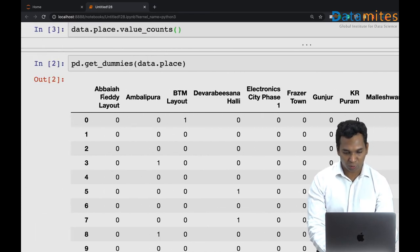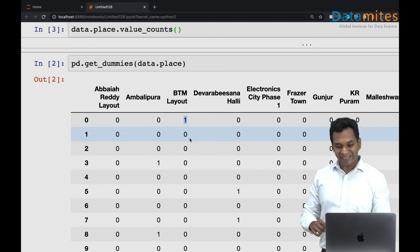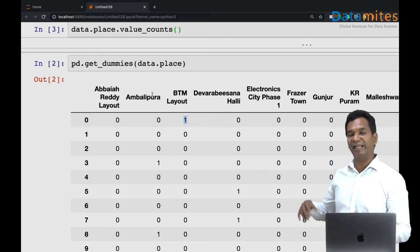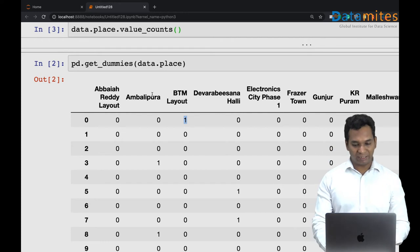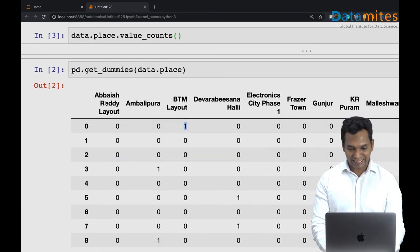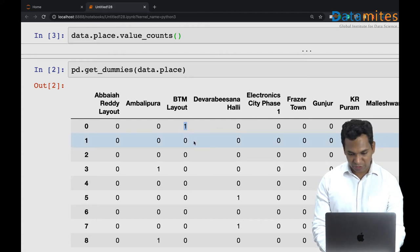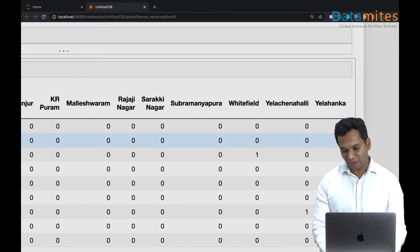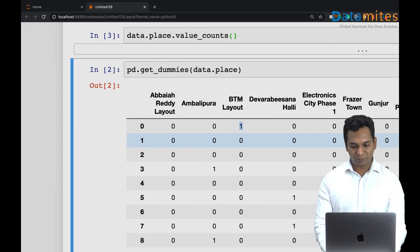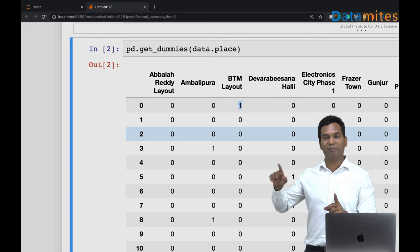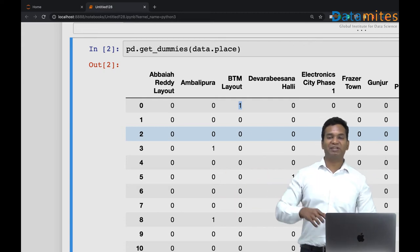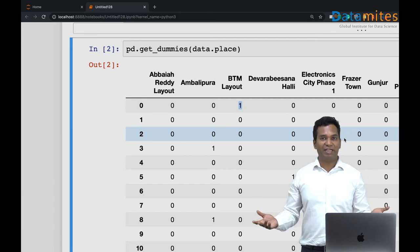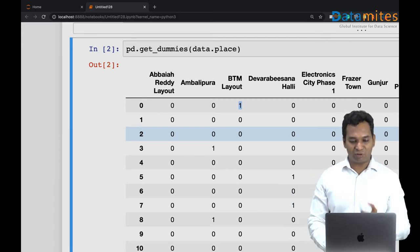And for the next place, it's Yelahanka, so it is actually in alphabetical order. So all are zeros, the second record, except the Yelahanka which is actually one. And likewise, all of these records will have one in the places where they are from and all of the rest of the places will get a zero. All of the zero columns are actually dummy columns, and that's the reason why it's called get_dummies.